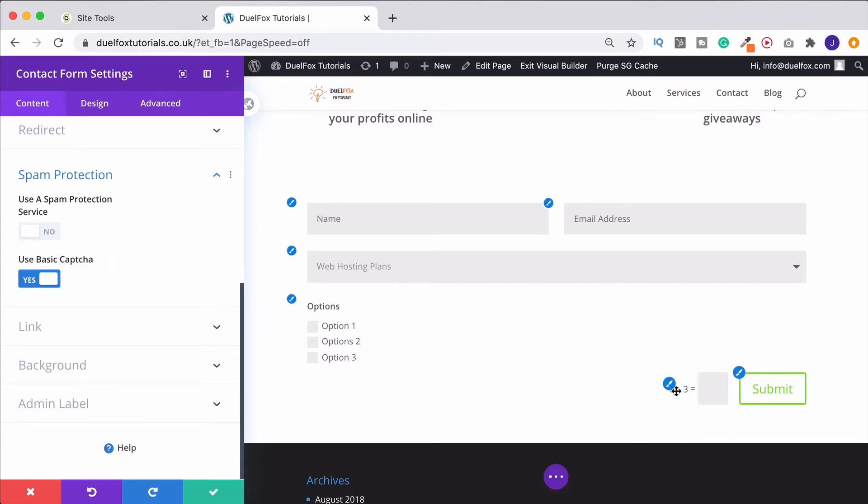Although to be fair, I have seen some that are a little bit more complicated than that. If you have a separate spam service, you can turn it on there if you want to.